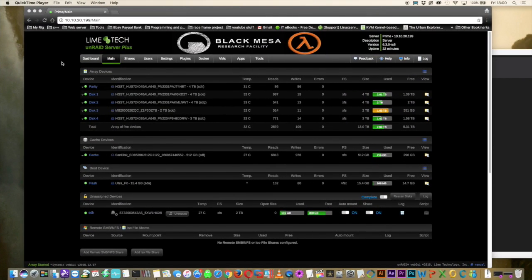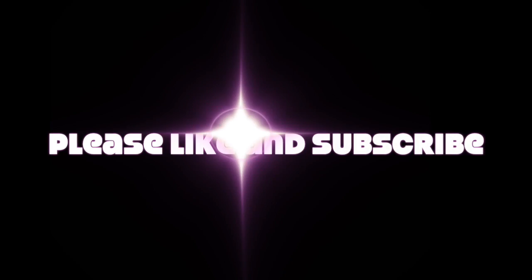So guys there we are at the end of another video. I hope you found it useful and I hope you liked this video. If you did then please hit the like button. And if you want to see more videos from me in the future, then don't forget to subscribe to the channel. And anyway guys whatever you're up to for the rest of the day, I hope it's good and I'll catch you all in the next video.